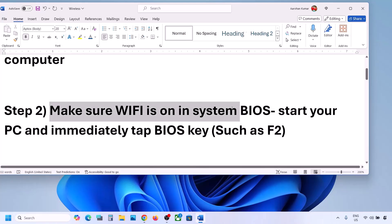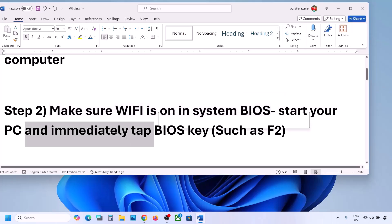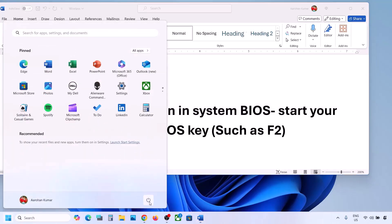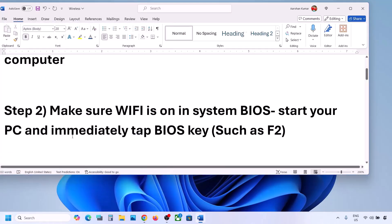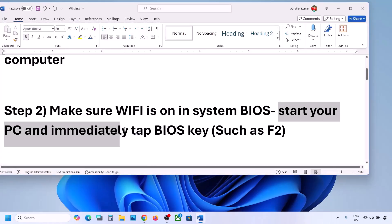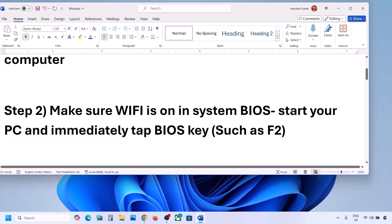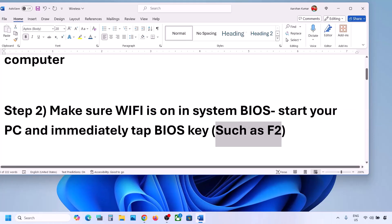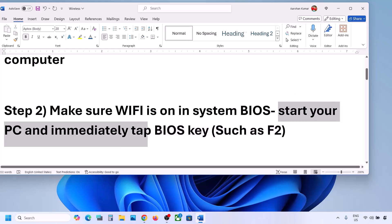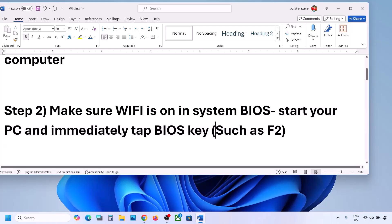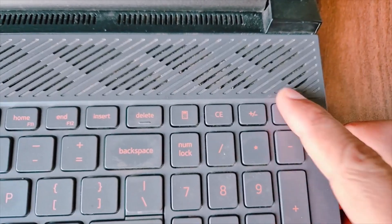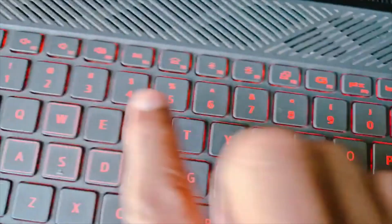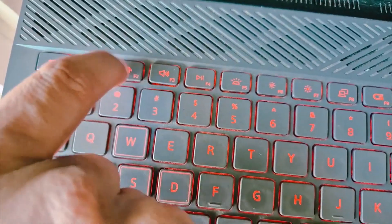The next step is to make sure Wi-Fi is enabled in your system BIOS. Shut down your computer, then start it and immediately keep tapping your BIOS key. The BIOS key may be F2, F9, F10, or F11 — it differs by brand, so you can Google it. In my case the BIOS key is F2.